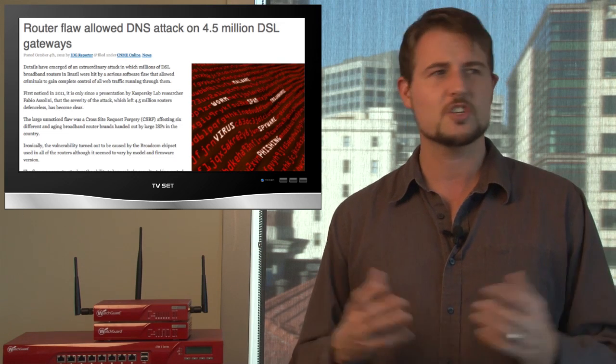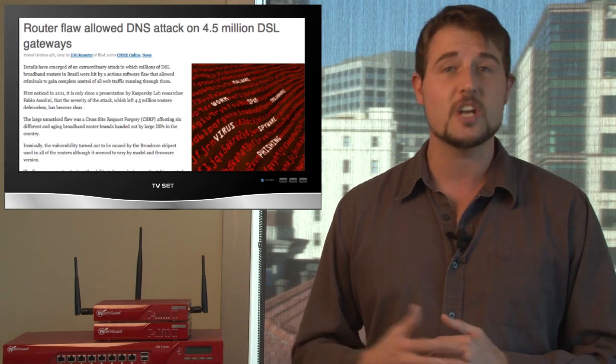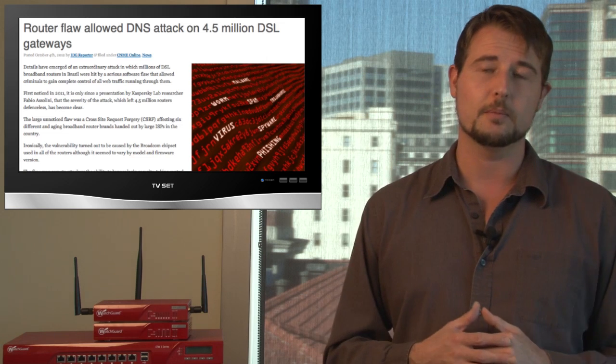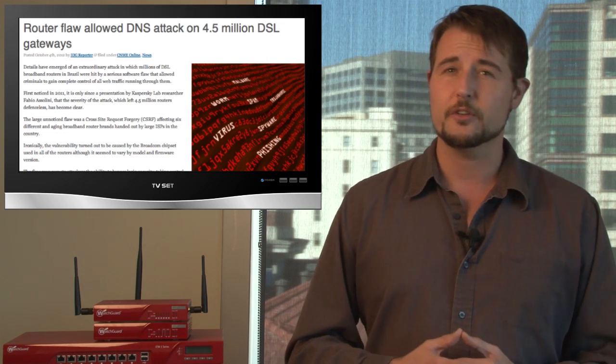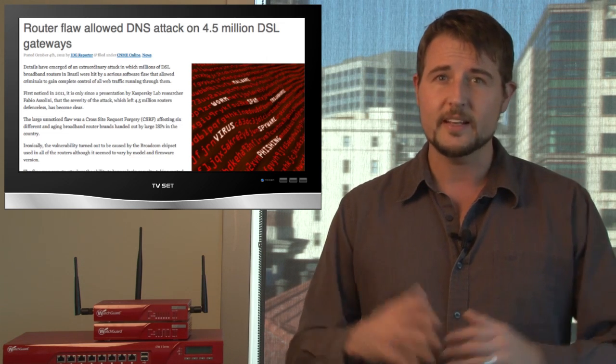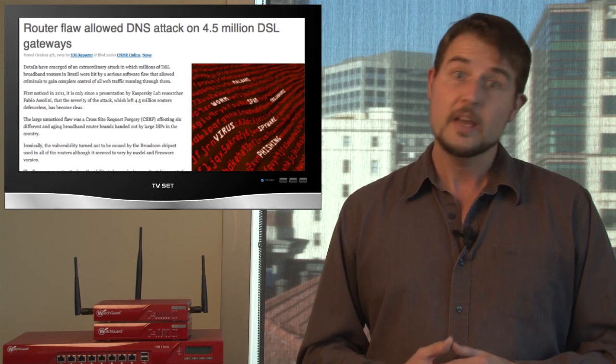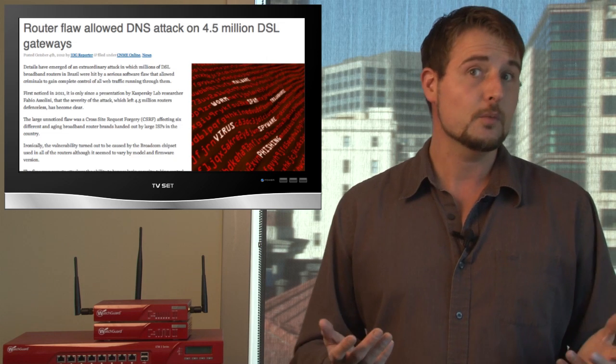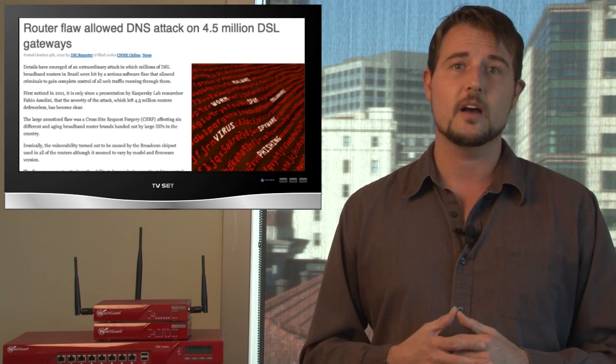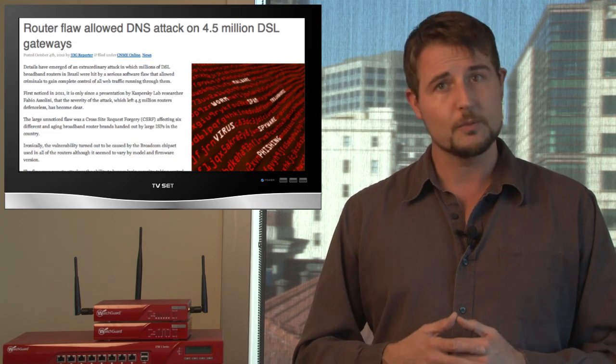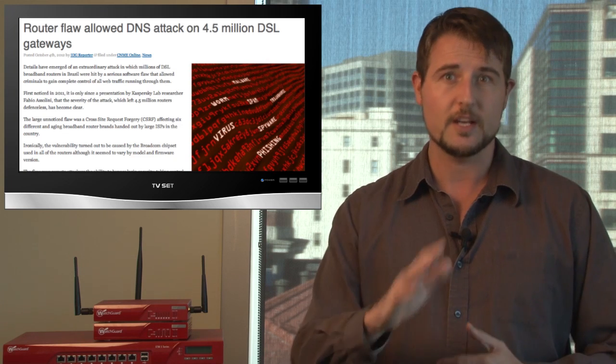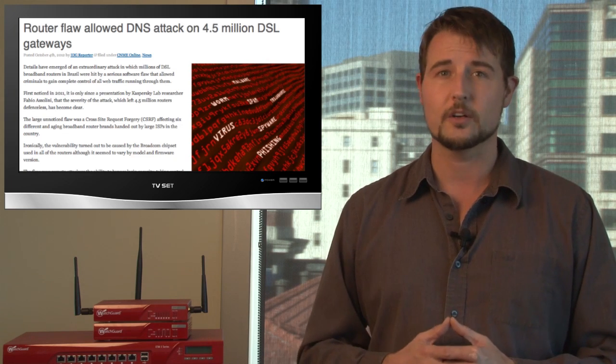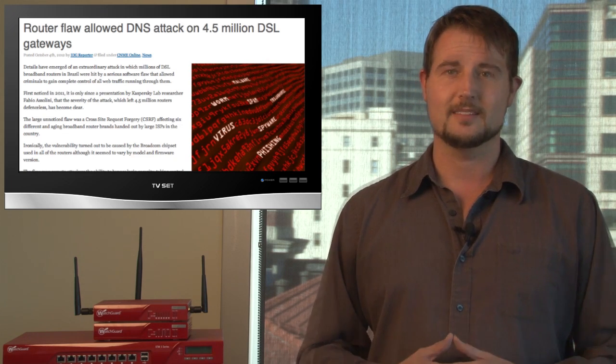This is a pretty significant attack, to think that these attackers gained access to so many DSL routers and were redirecting so many DNS requests. It's very much akin to the DNS changer malware that affected a lot of people. Now that this research is out, hopefully a lot of people will update their routers. If you live in Brazil and use DSL connectivity, you might want to check out this research.